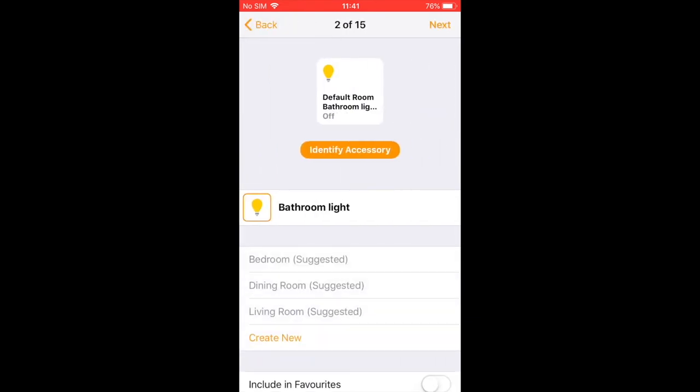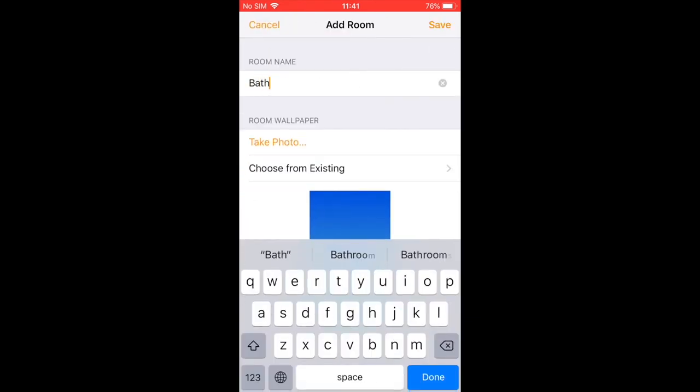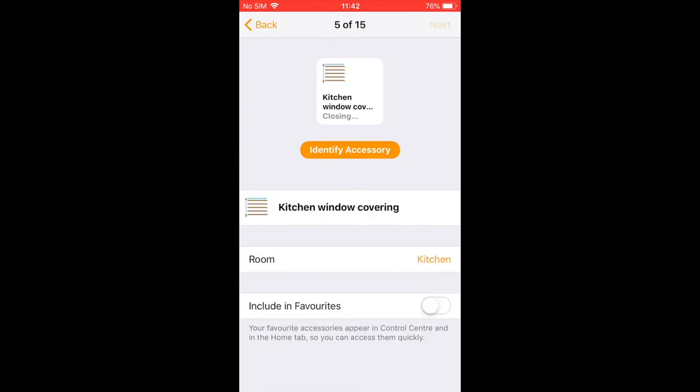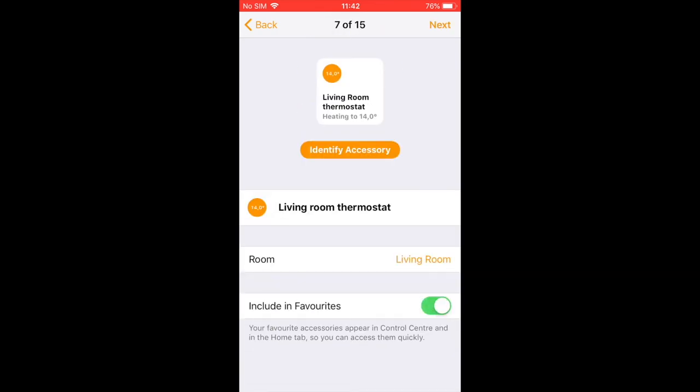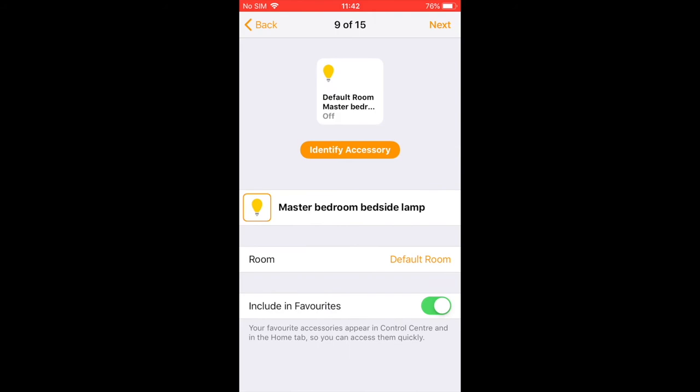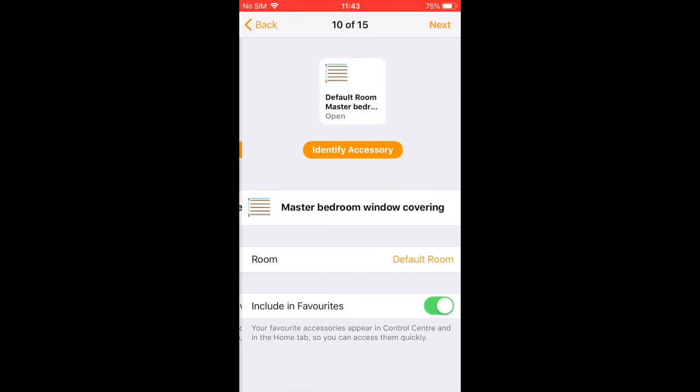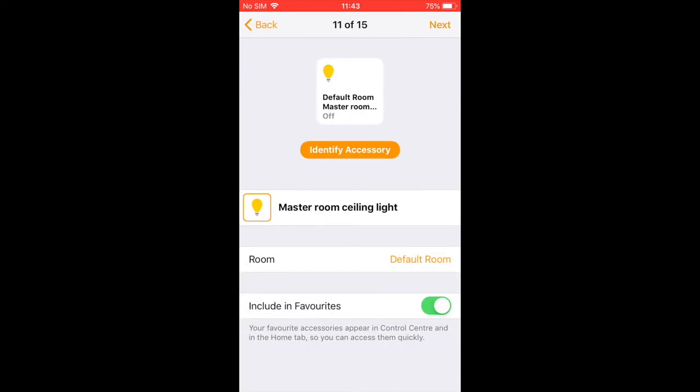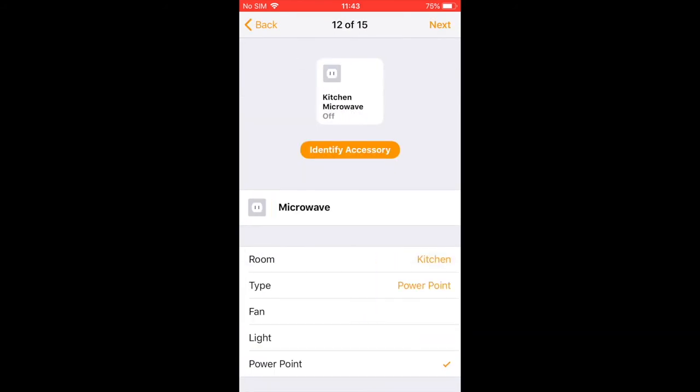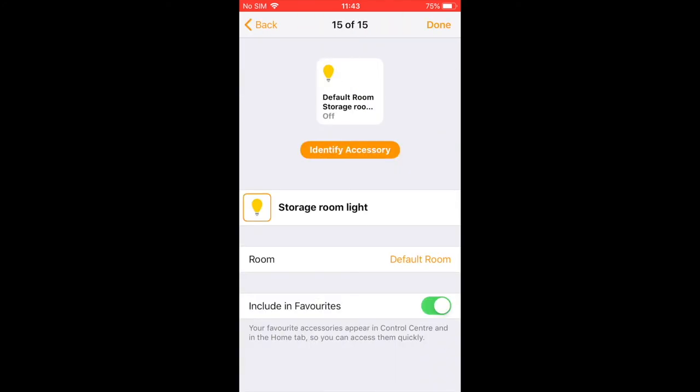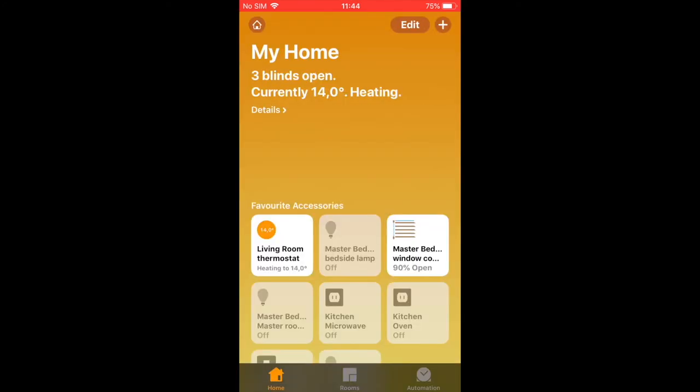The application will start a customization process of all the accessories previously mapped within EasyCon for KNX, where, for each accessory, it will be possible to choose the room of the house where to place it, if you want it among your favorites, and a few other customizations.